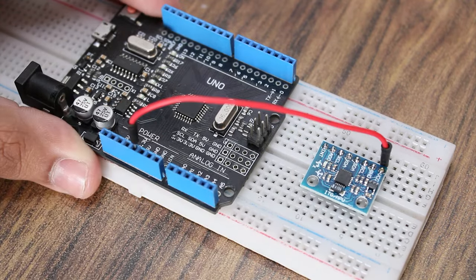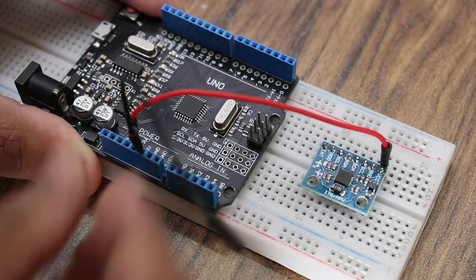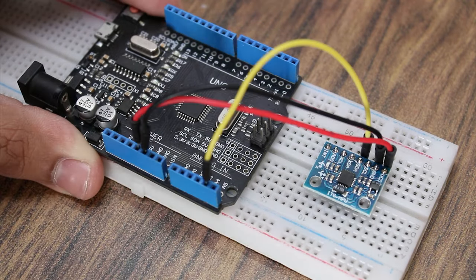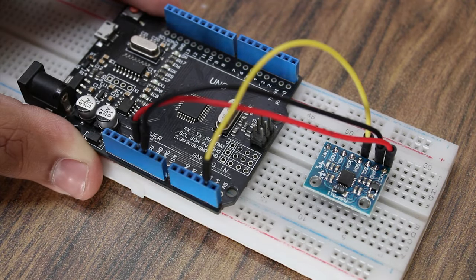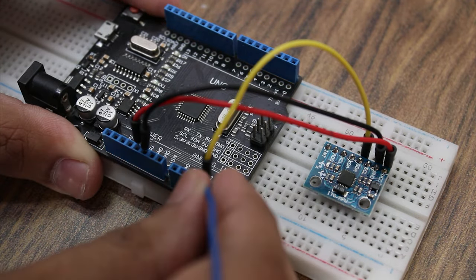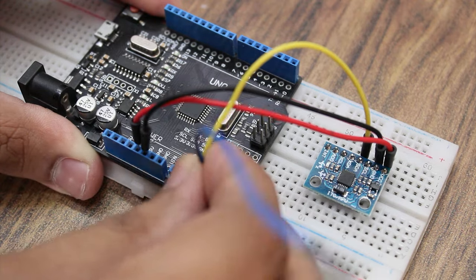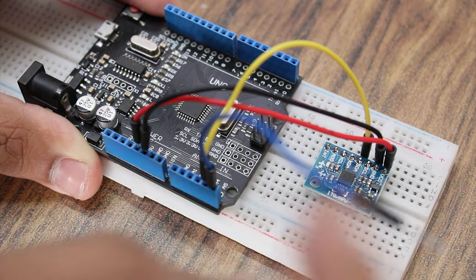Power the sensor with 5V from Arduino and connect I2C pins data and clock to A4 and A5 of Arduino.